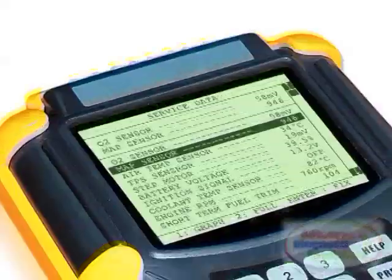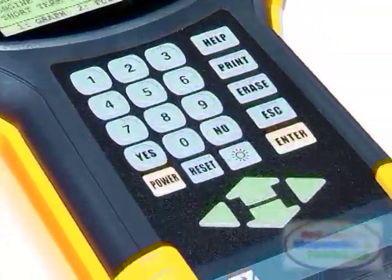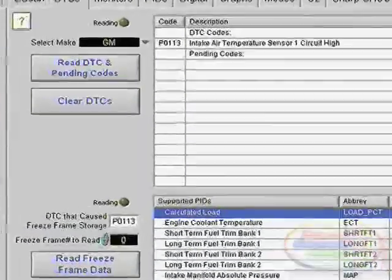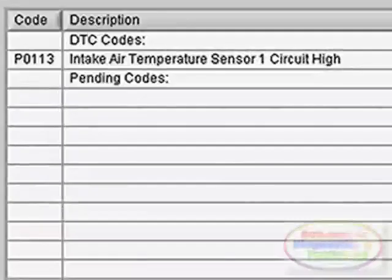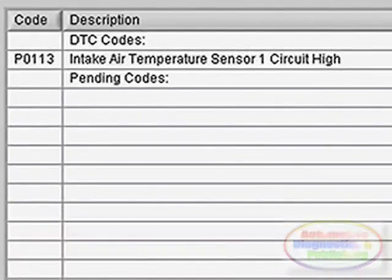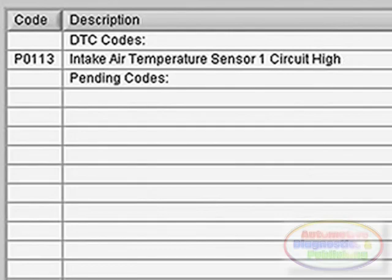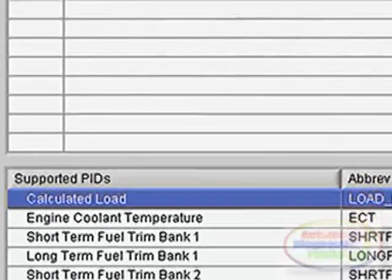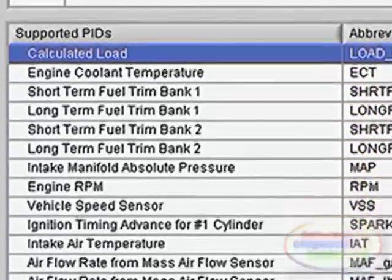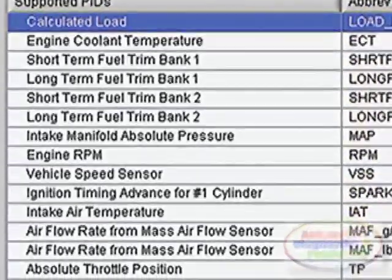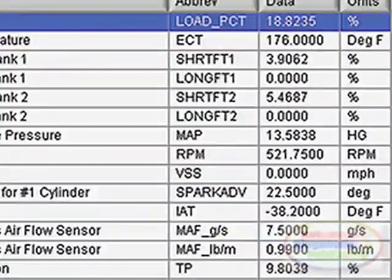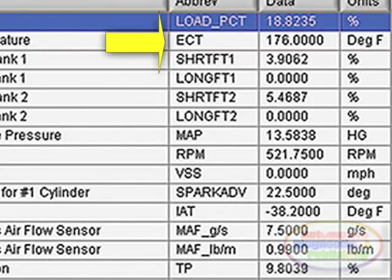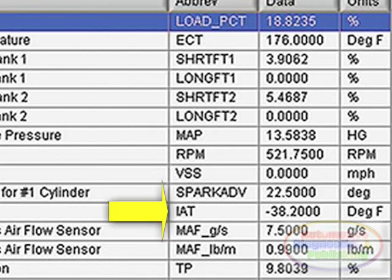I first scanned the vehicle and pulled a code PO-113. This indicated that the circuit was high above the threshold allowed for the sensor's range of operation. By looking at the freeze frame, you can see that the engine was at an operating temperature of 176 degrees when the intake air temperature sensor failed with a reading of minus 38 degrees.